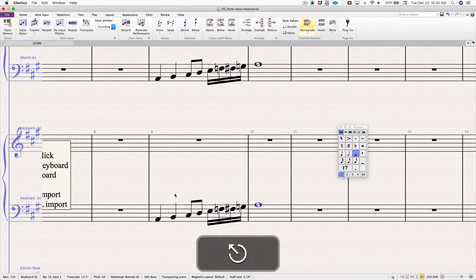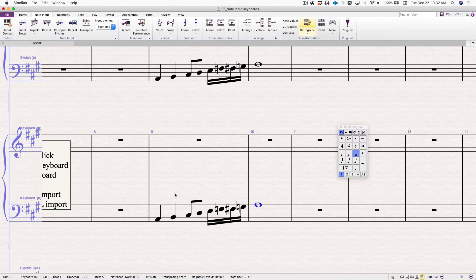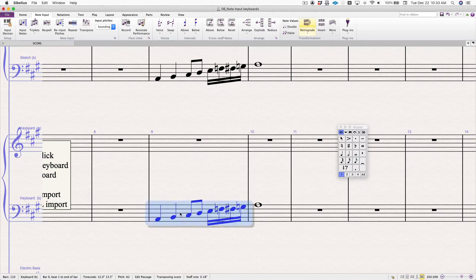And actually, I have some friends who are music engravers who work this way all the time. If you're just looking at a piece of music and recreating it on the screen, this may be a very viable way for you to work.